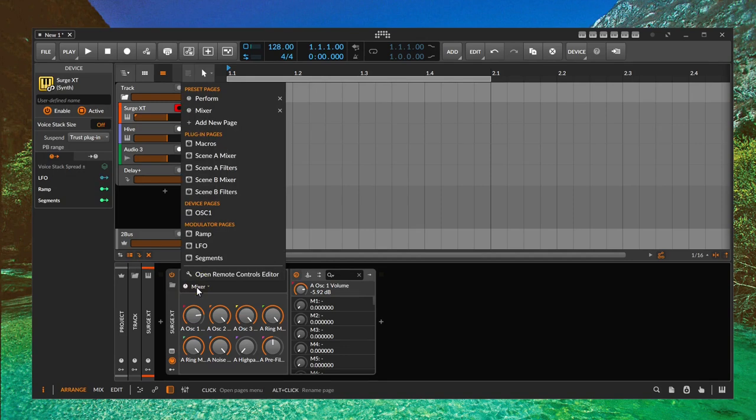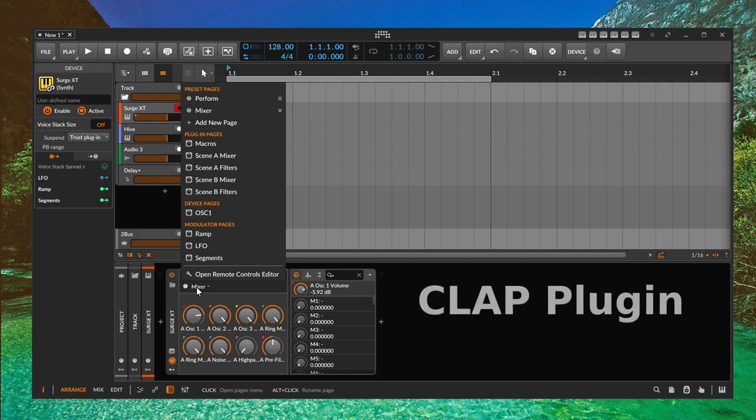There are various simpler and various more complex ways to define remote pages, and this is usually a rather boring thing. In Bitwig we already have quite a lot predefined, but with external plugins like VST and VST3 everybody has to do it themselves. This changes dramatically with CLAP plugins.